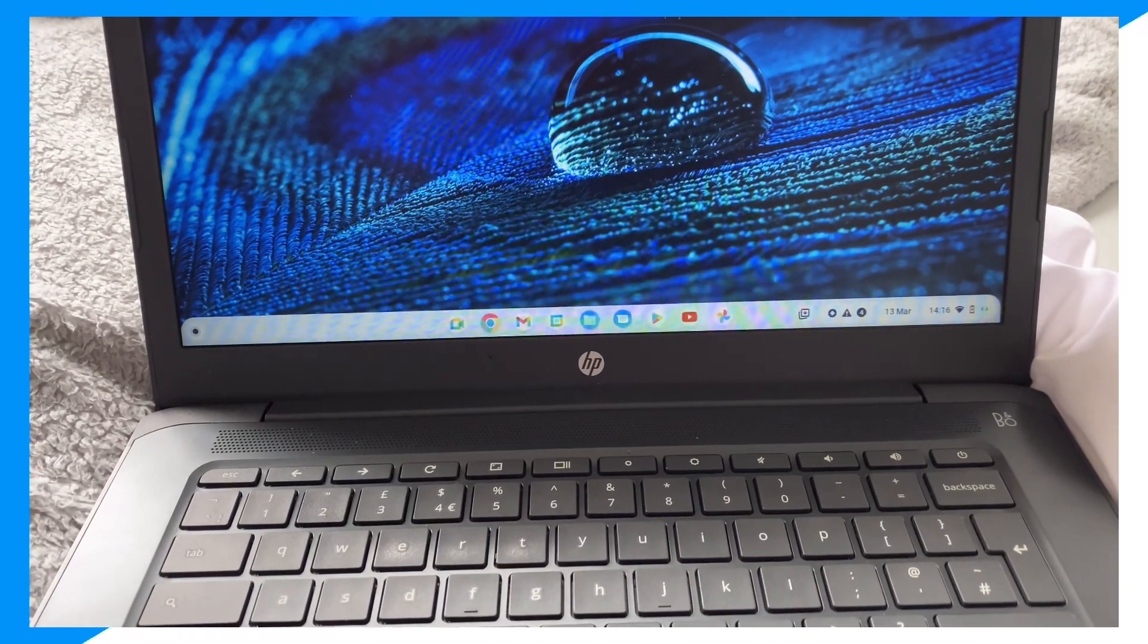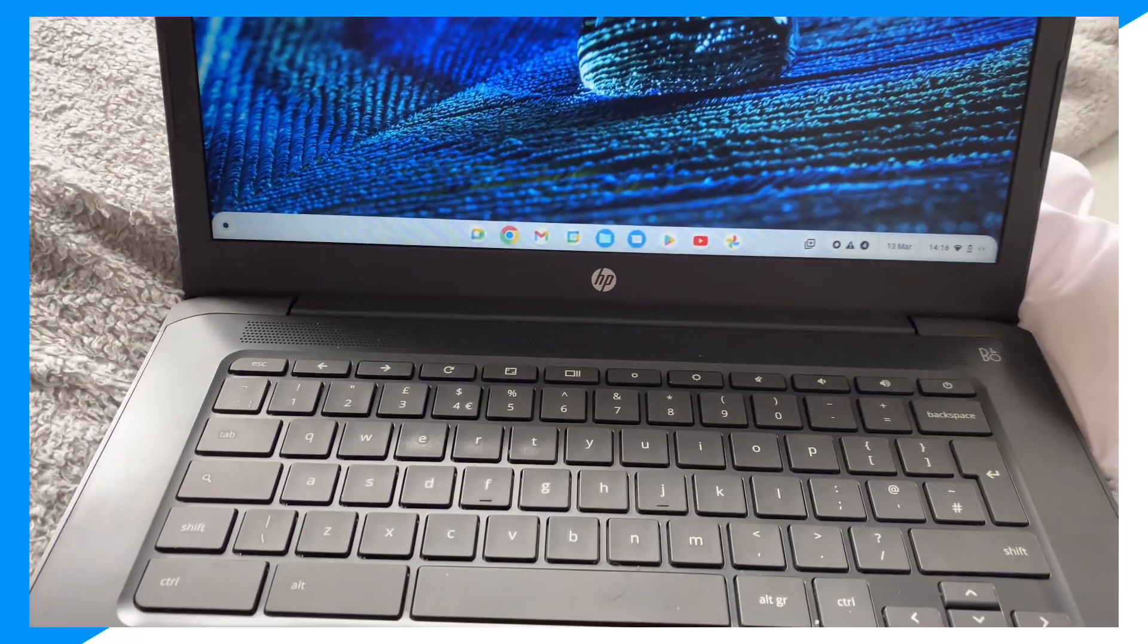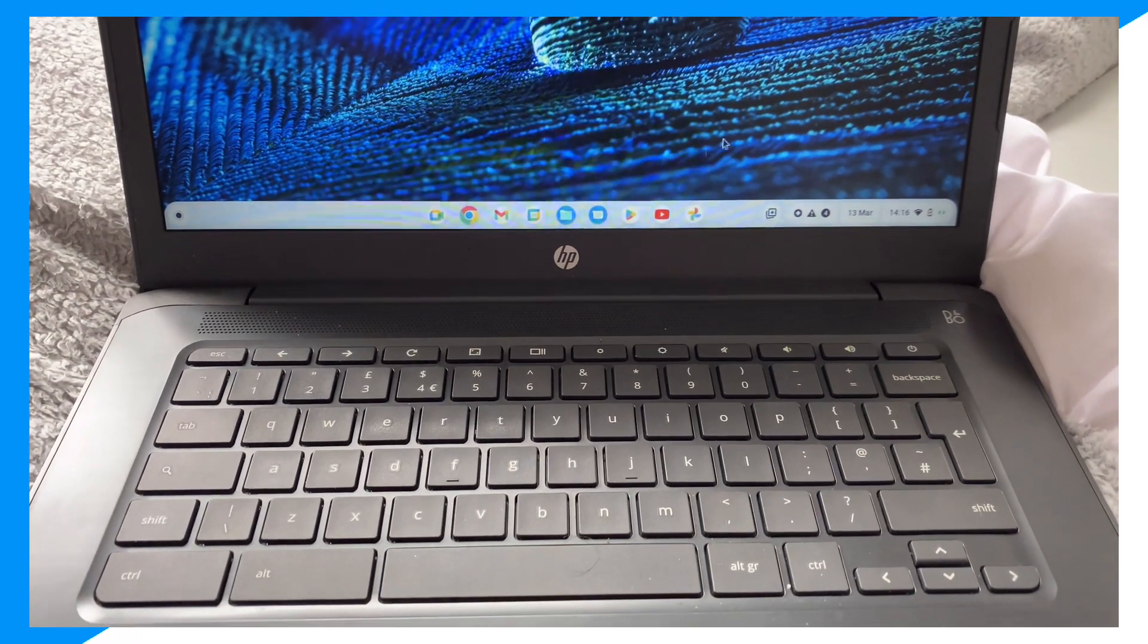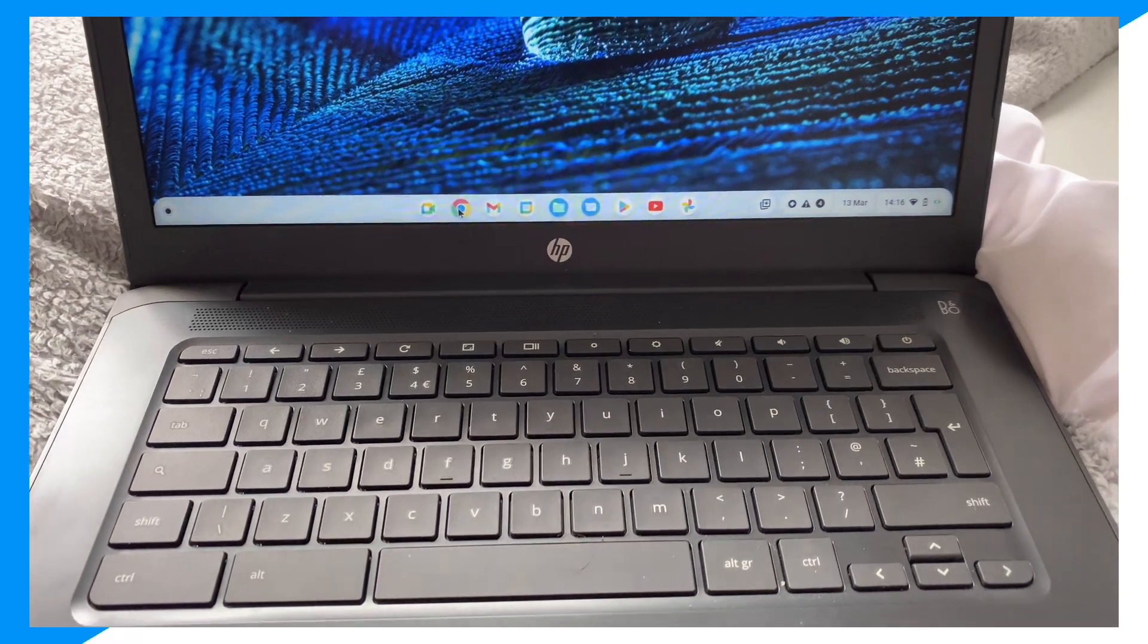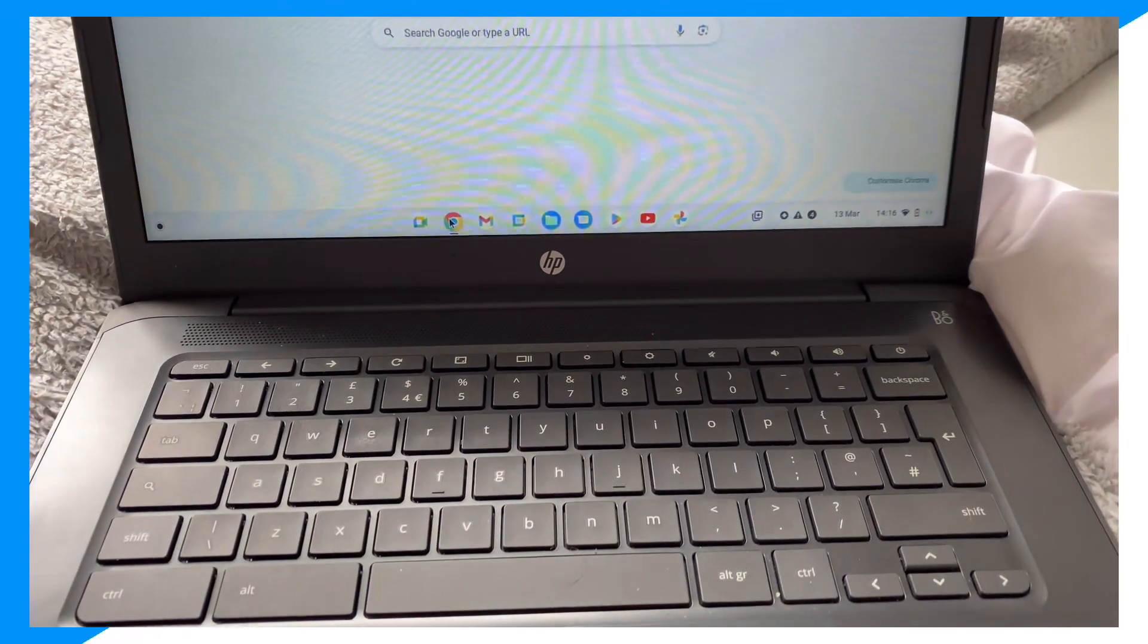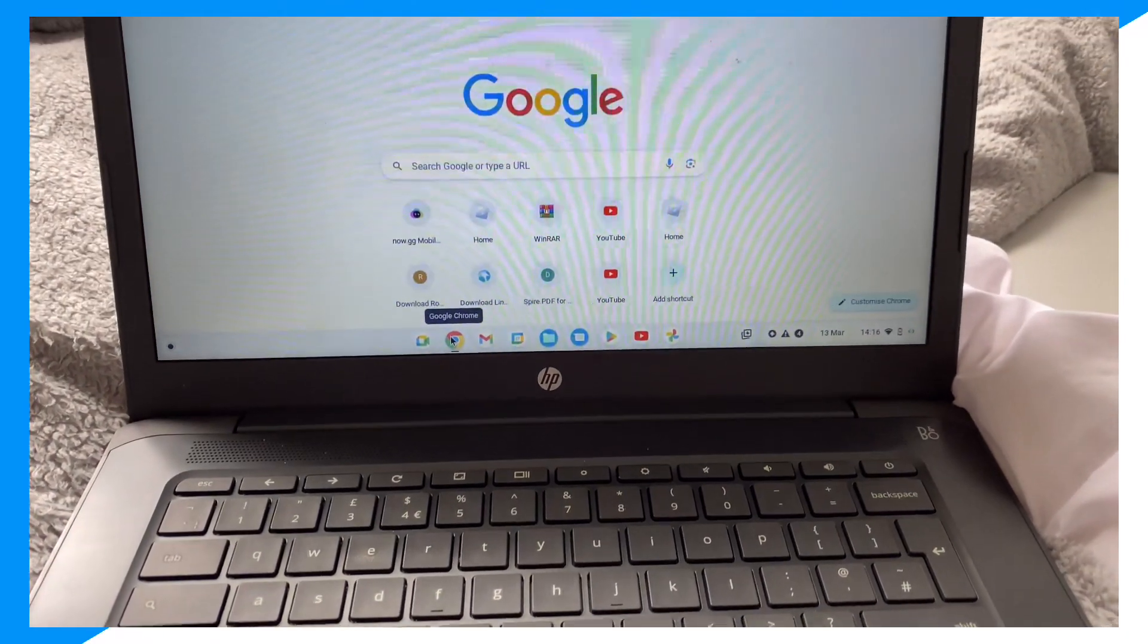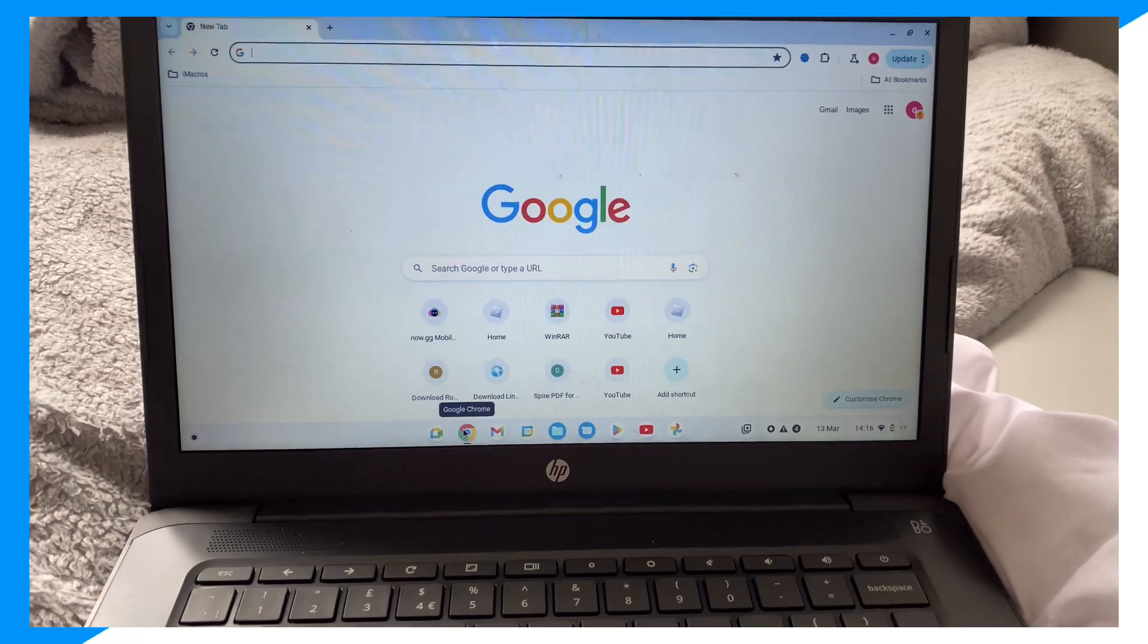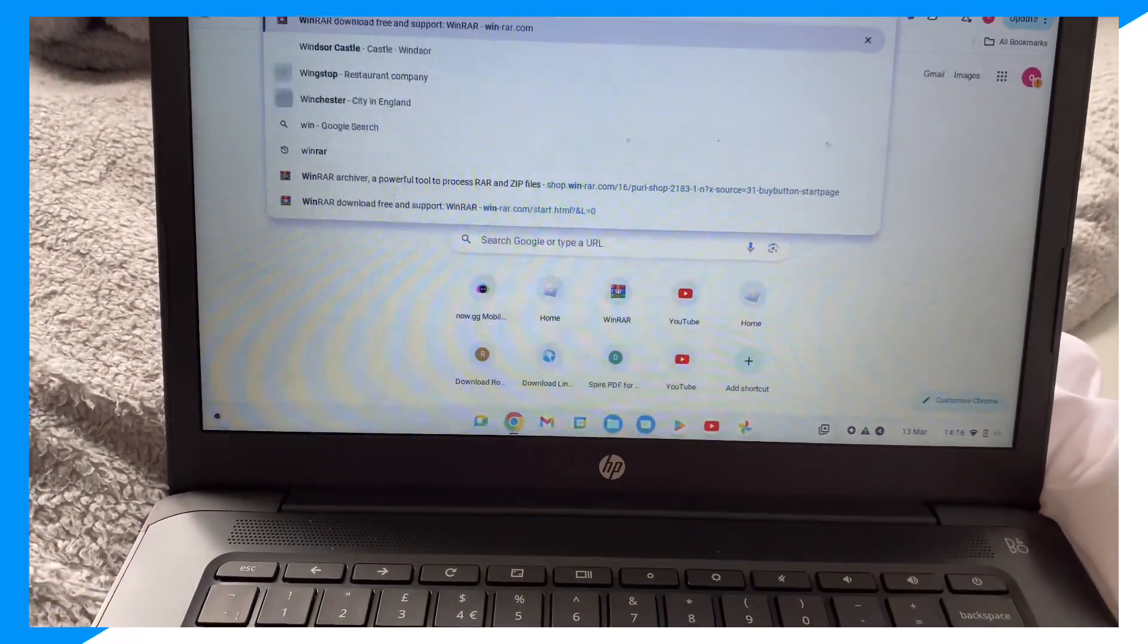Click on Chrome, and then once you're in your browser, you're gonna go ahead and type in WinRAR.